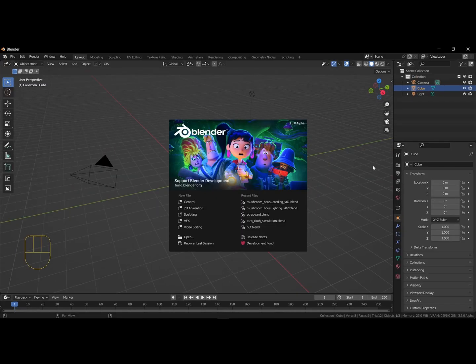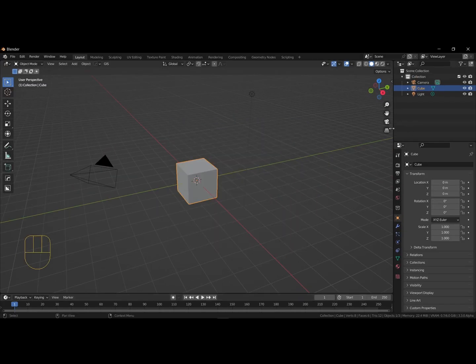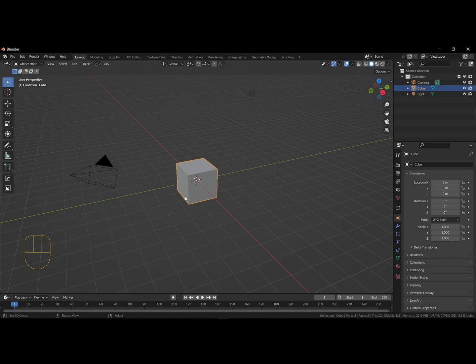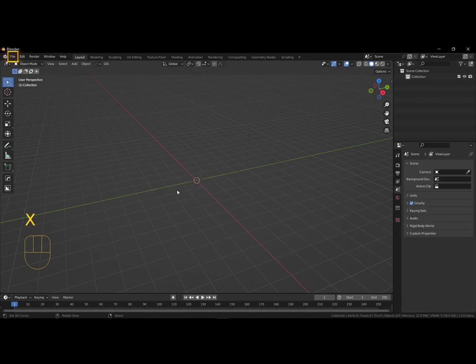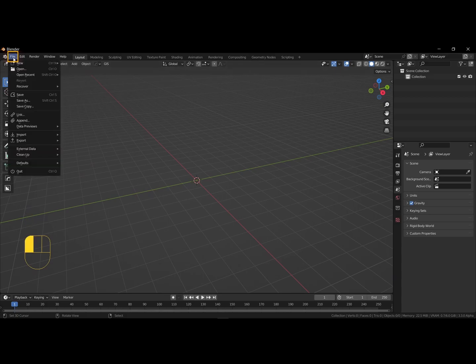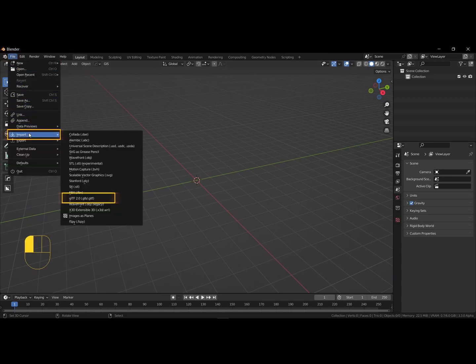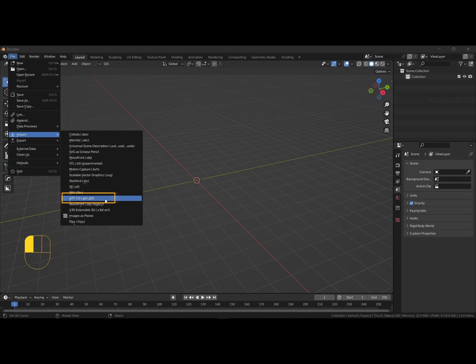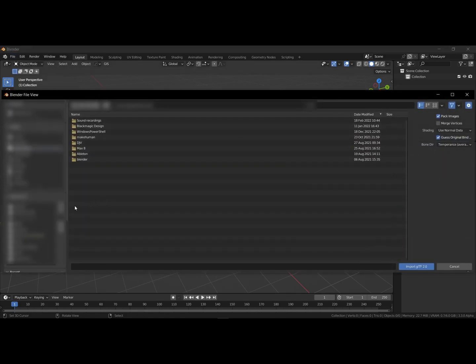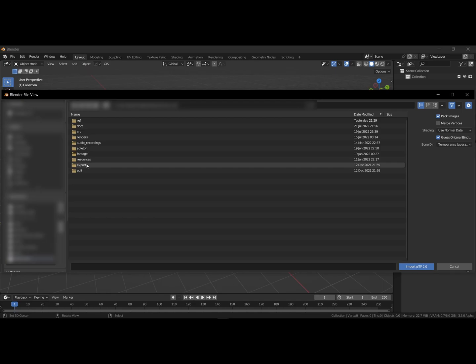First, let's delete the current objects in our scene by pressing A to select all and hit delete. Next, we are going to import our model. Use the file menu in the top left corner. Go to import and select gltf 2.0 and navigate to the location of the file and select import gltf 2.0.